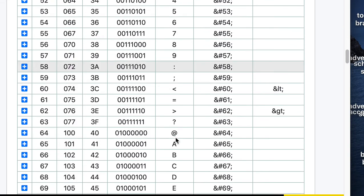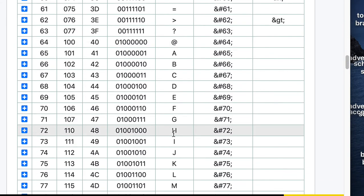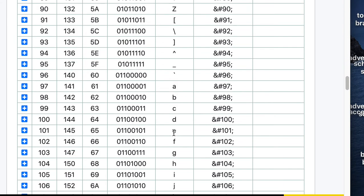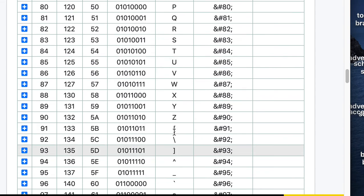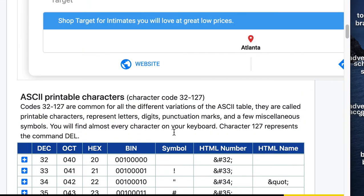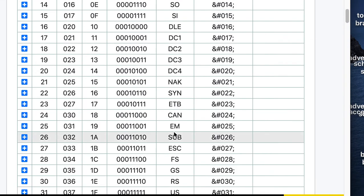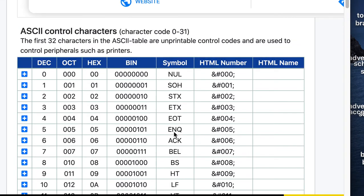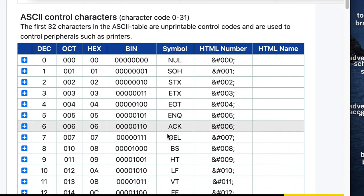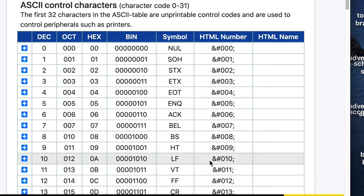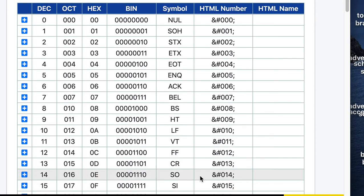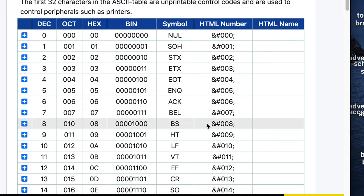And there's numbers, uppercase, lowercase, and so forth. If we go all the way to the top, you'll see things like your line feed, horizontal tab, backspace, several other things, including the interesting bell.